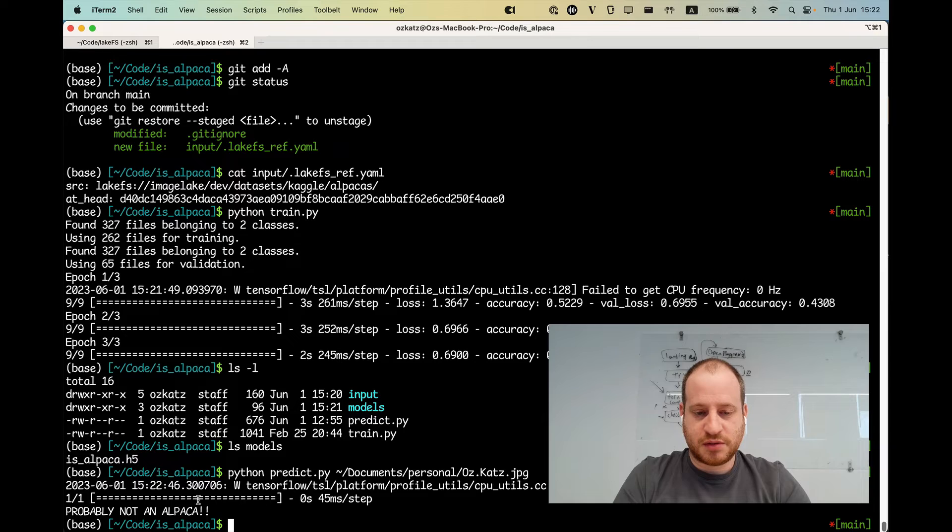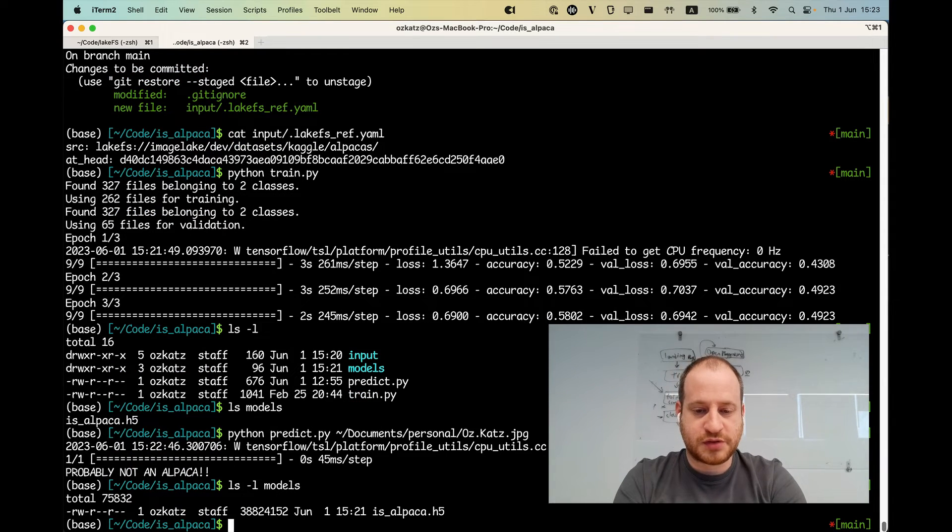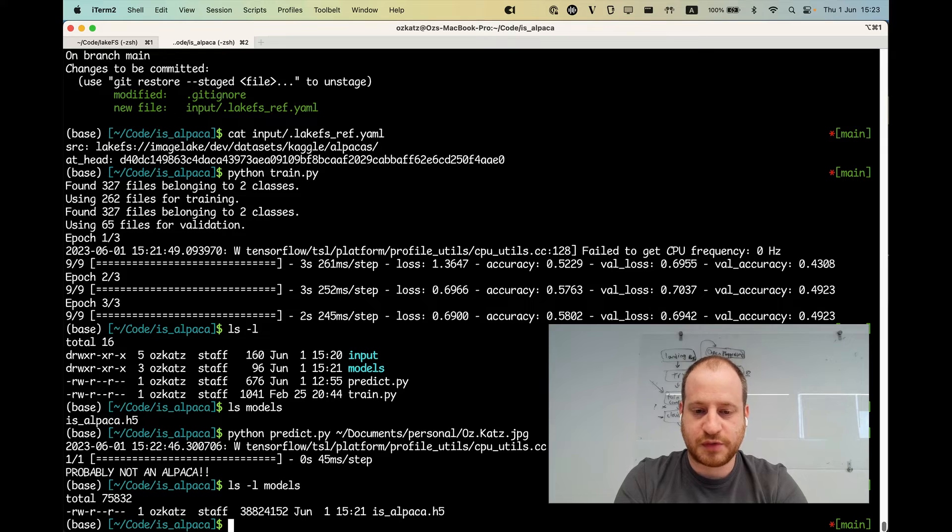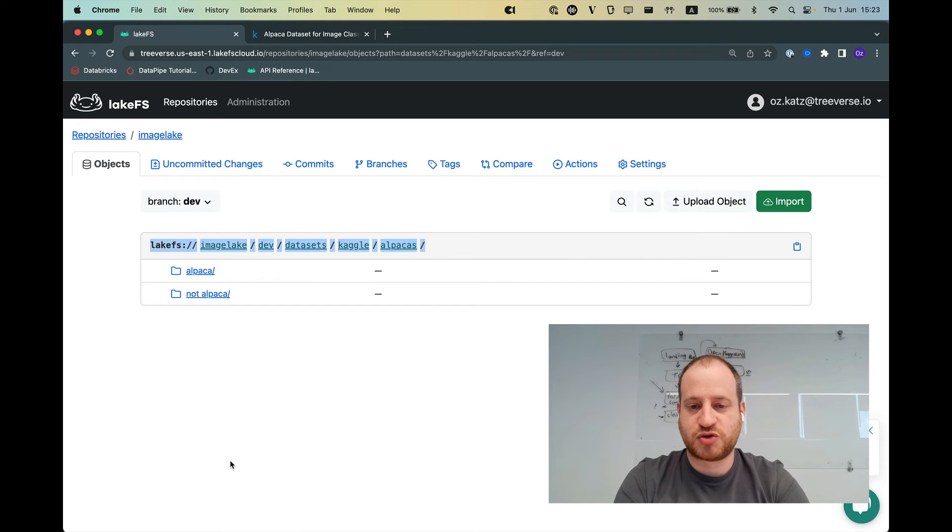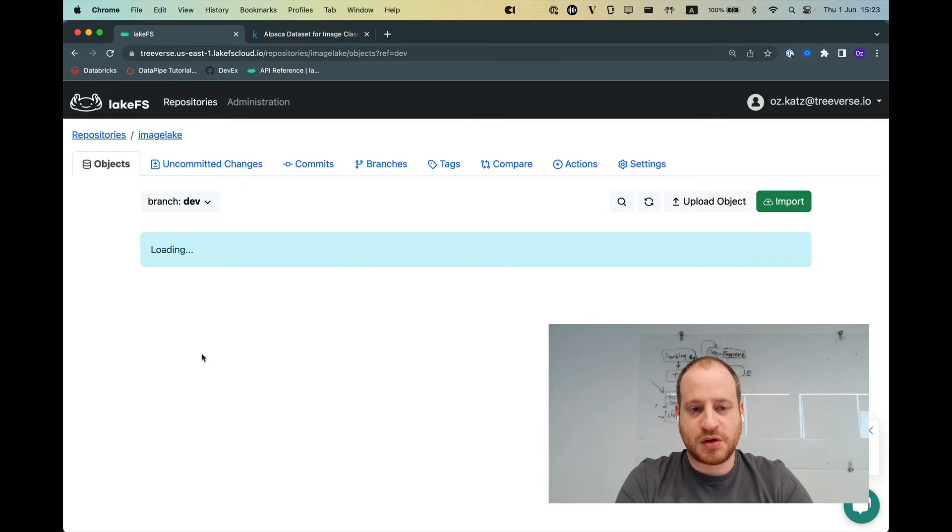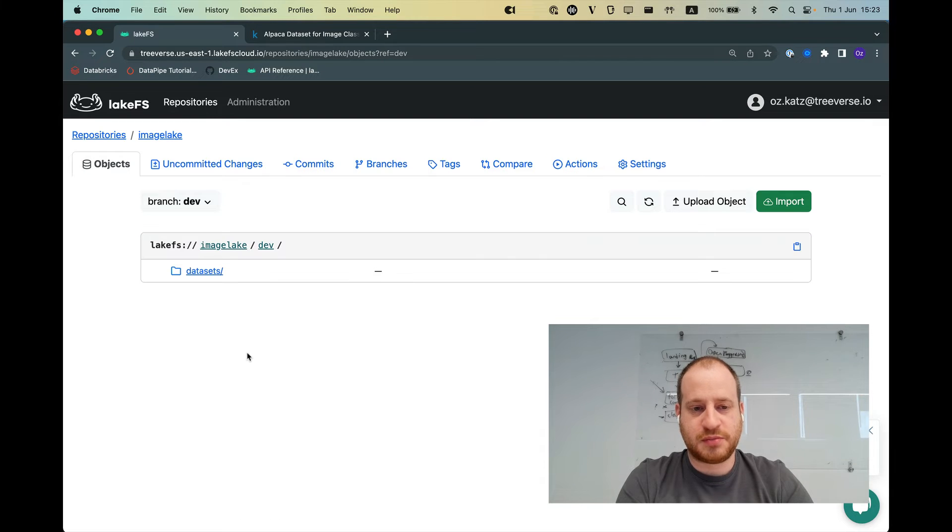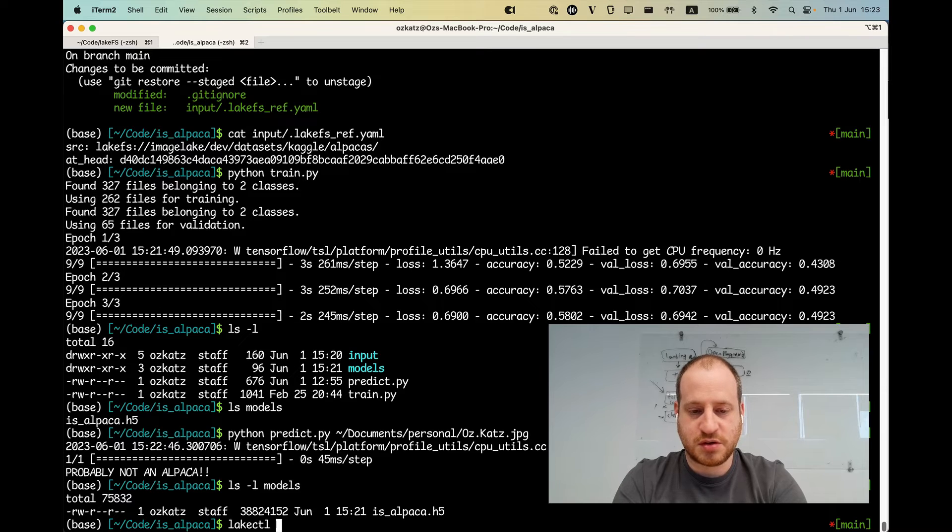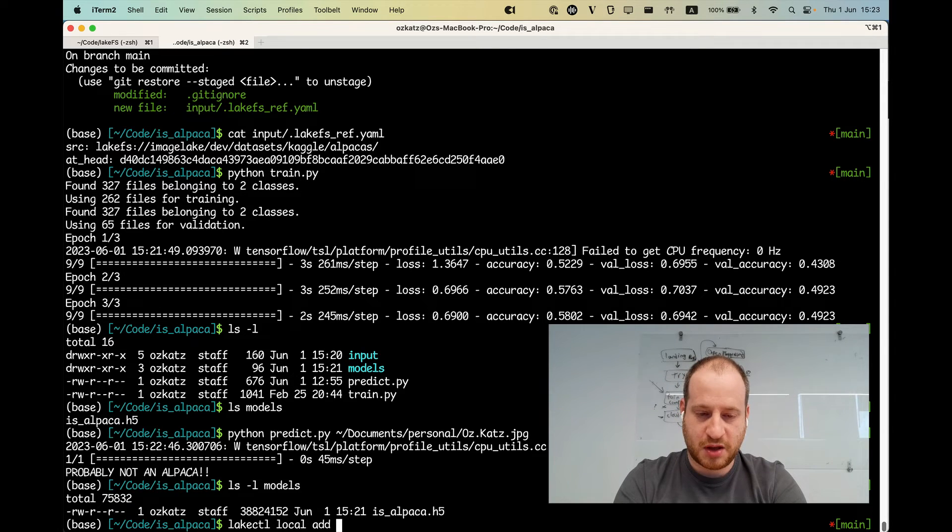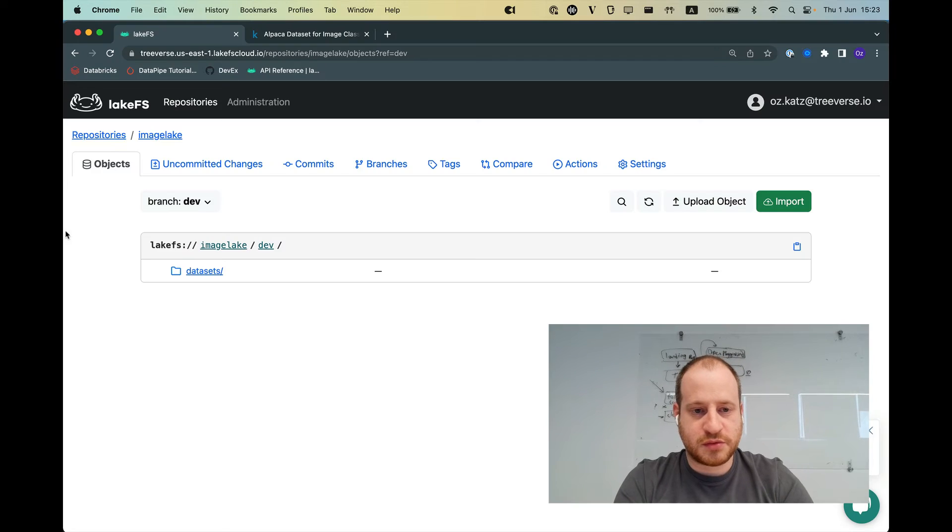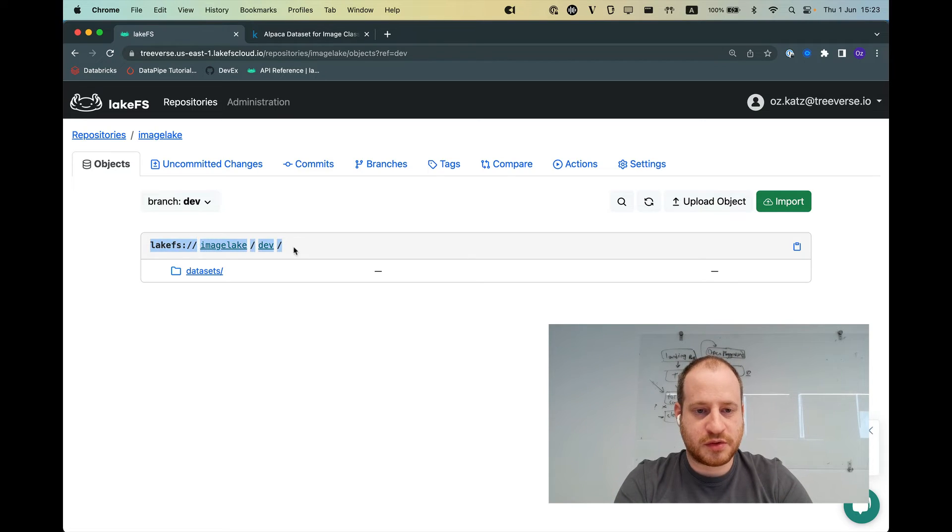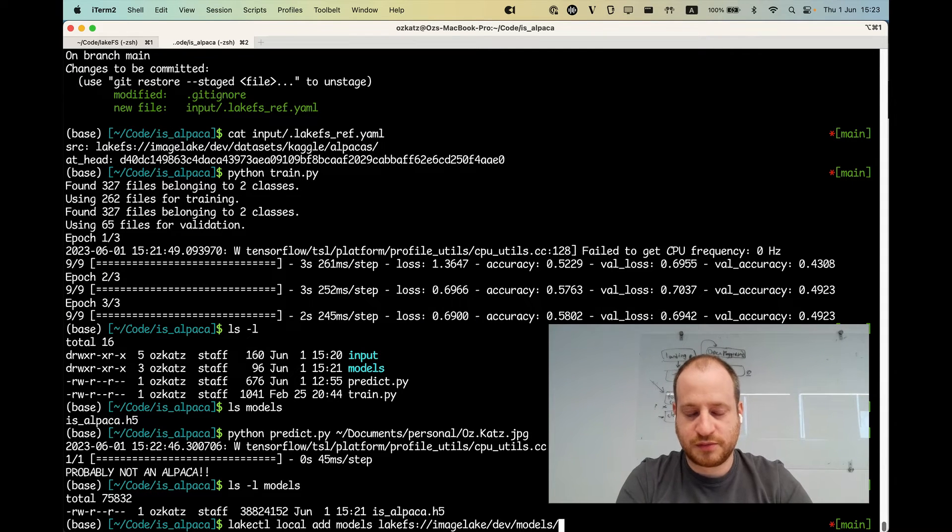But the thing is, if I look at this model, it's stored on my machine. It's not being tracked anywhere. Ideally, I would want this in LakeFS as well. But I don't have it here. So what I can do, I can do LakeCTL local add and give it a local path. So in our case, it's going to be models. And I'm going to add it to our dev branch under models.